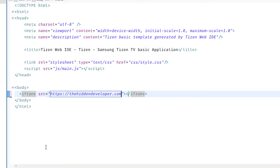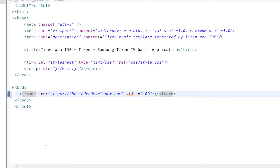I'm setting the src attribute of the iframe to my blog address. For those who'd like to take a look, the blog has content related to Tizen TV and the legacy version of smart TV development. I've given the source for the iframe element — this is the page that we're going to load inside the iframe. I'm also going to give the width and height values.